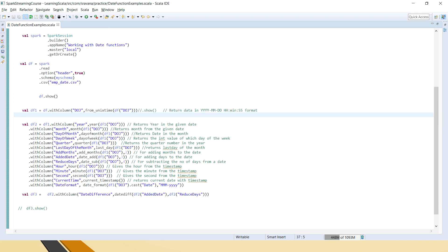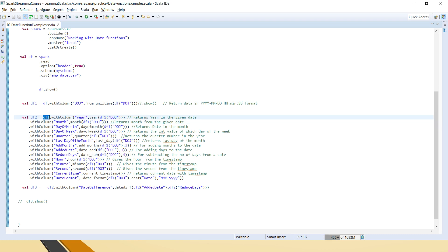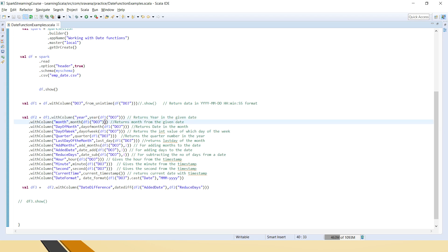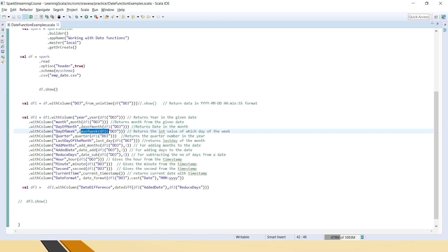If you are getting epoch time and want to convert it into a normal human-readable yyyy-MM-dd format, you use the from_unix_time function. I am creating another data frame where date of joining is converted. On that data frame I am fetching the year using the year function, and the month using the month function.